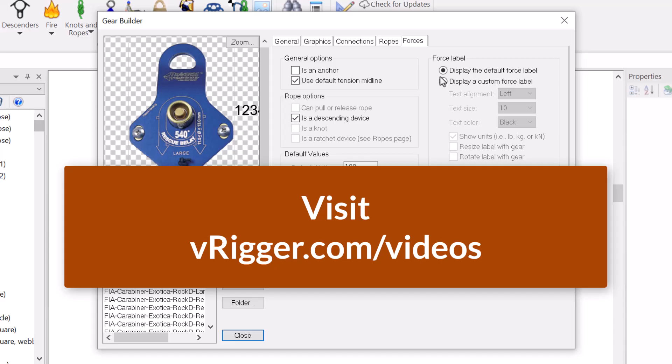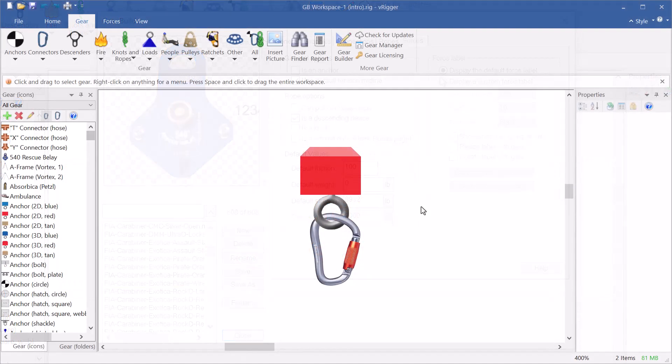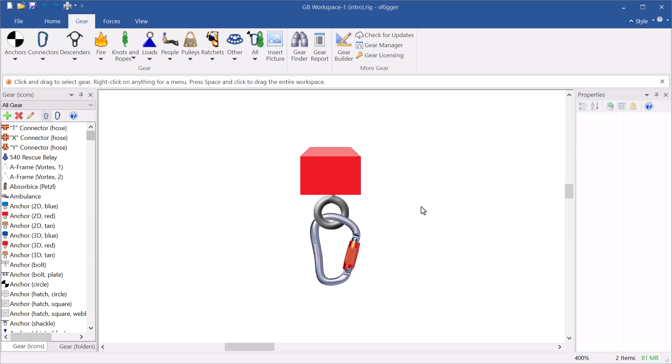So this advanced command within vRigger lets you use the gear builder to change settings for an item that is already displayed on the workspace. That's different than using the gear builder to create a new piece of gear.